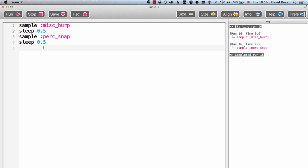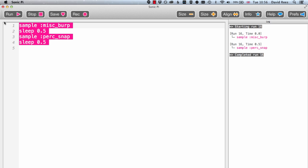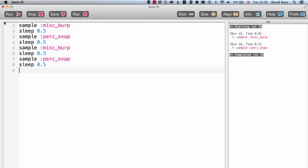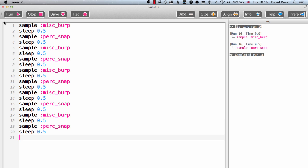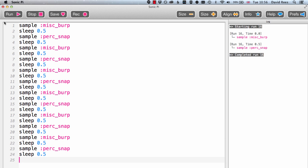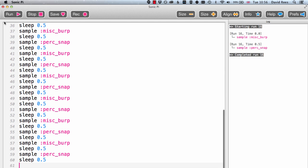So how can we do that? Well, probably the most simple way would be just to take all of the instructions that make up my program, copy those and paste them in lots of times. So now instead of getting the burp-snap combination once, I'm going to get it lots and lots of times. Done it quite a few times now — my program's getting quite long. Let's have a listen to that.